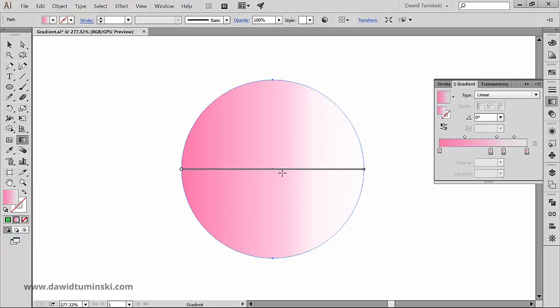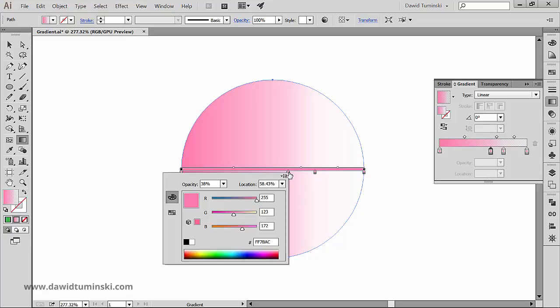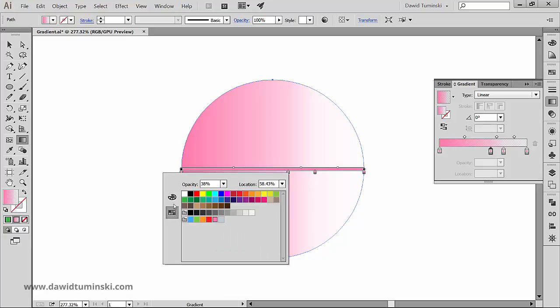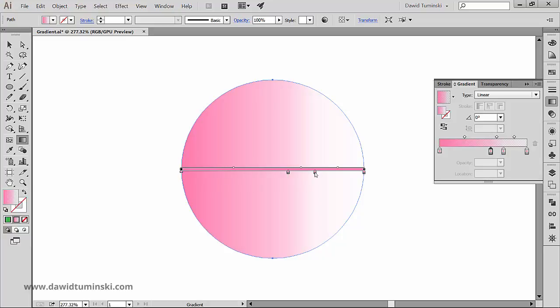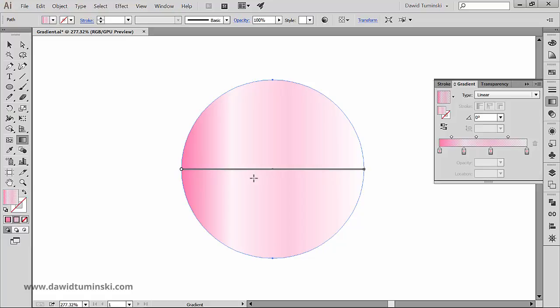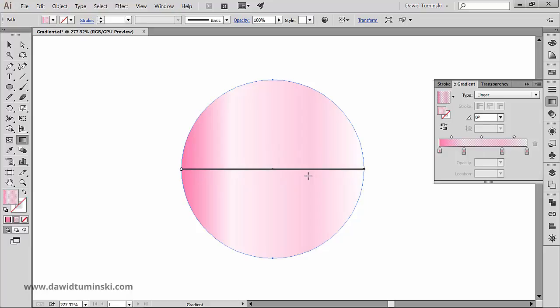Double click individual gradient stops to specify new colors and opacity settings, or you can drag gradient stops to new locations. Notice that all the changes we apply to the gradient annotator are taking effect instantly.